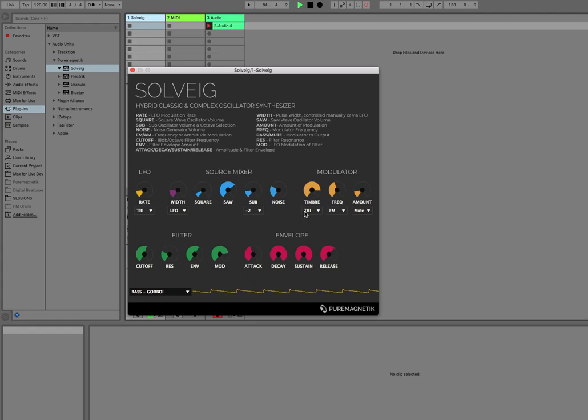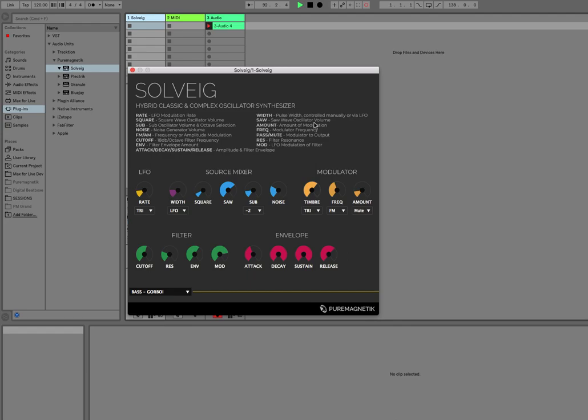The modulation section has a timbre control that lets you morph between a pure triangle wave and either a saw or a square. So if you have a triangle wave selected, this control will do nothing. It'll just be a triangle wave.